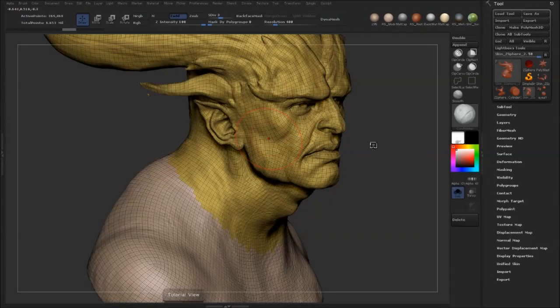Hi, my name is Morten Jair from FlipNormons.com, and in this video I'm going to show you how to quickly grow and shrink your selection within ZBrush.